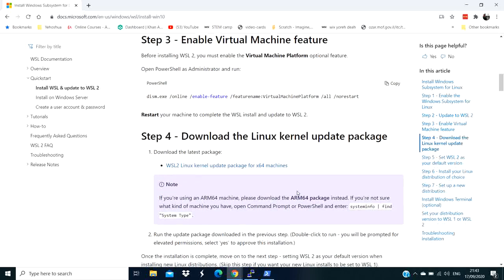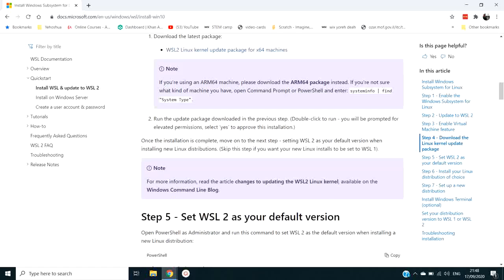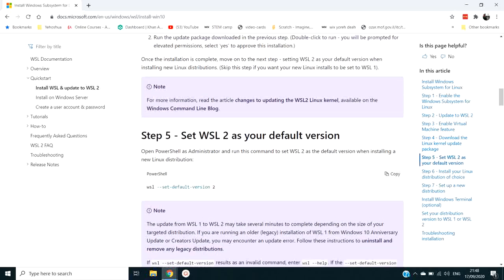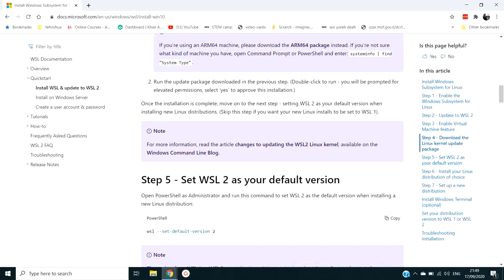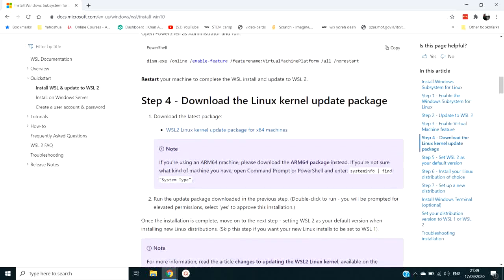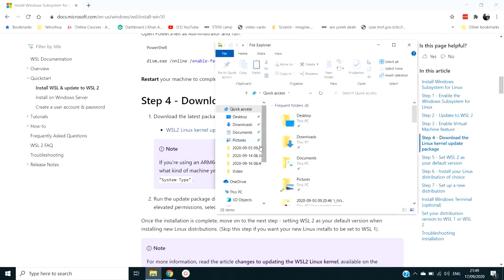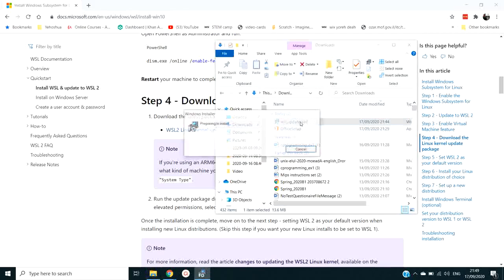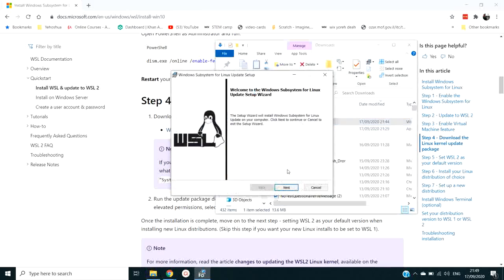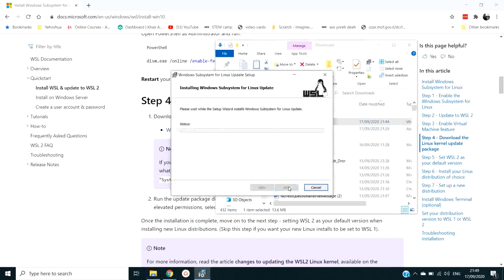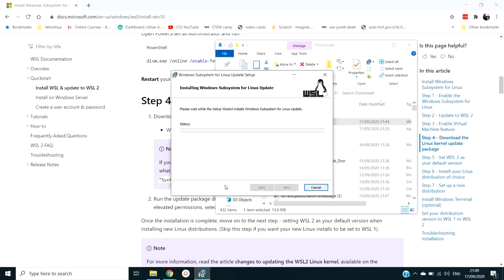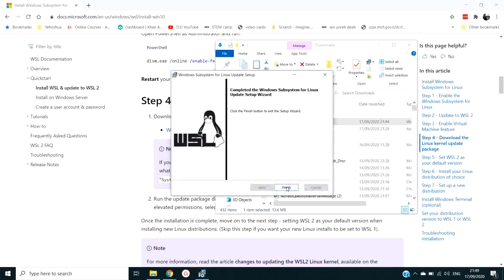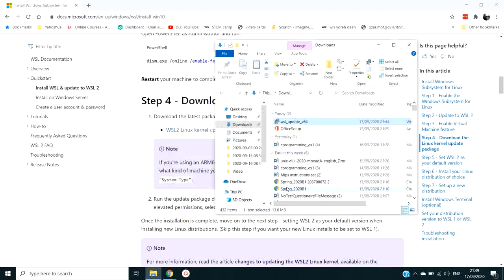And now we go to the fourth stage to actually download the kernel of Linux. Okay, now that we have downloaded the kernel update package for our PC computer, we're going to go to our downloads directory, find it, and run it. Now we're going to do next. And this is installing the Windows subsystem for Linux.